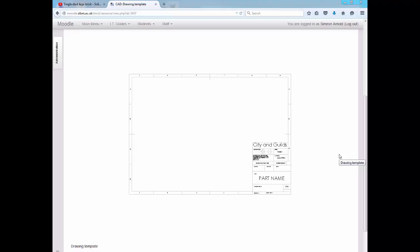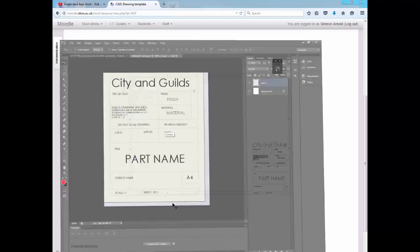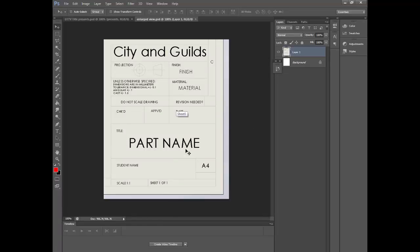Hi guys, welcome along to DT TV with Sim. Today we're going to be looking at setting up a drawing sheet for your orthographic drawings on SolidWorks. The sheet you're going to be producing will look like this one here — there's an example on Moodle. We need to look at this bit in more detail, and there's another file on Moodle which will allow you to see the enlarged view.